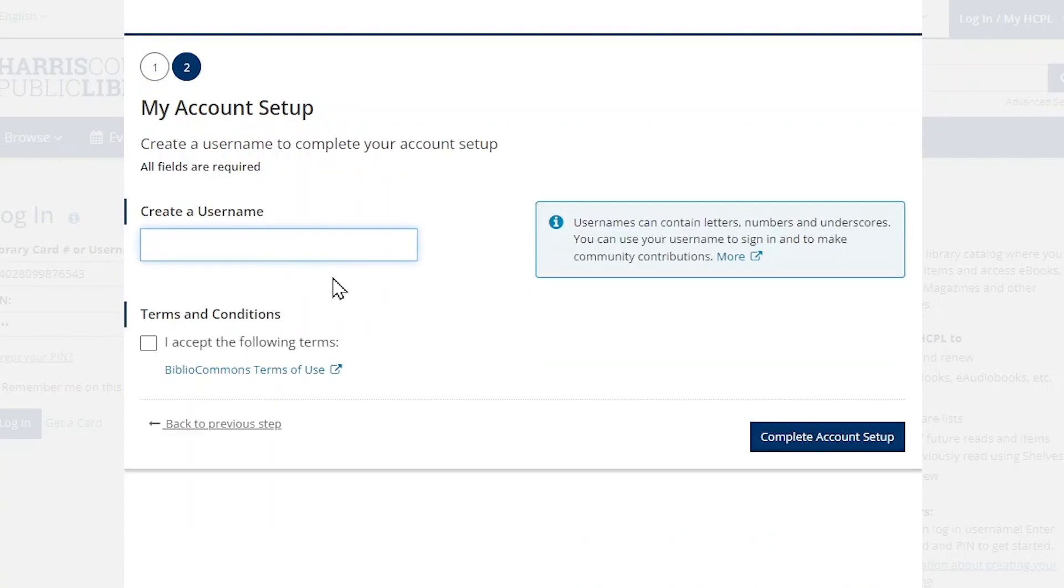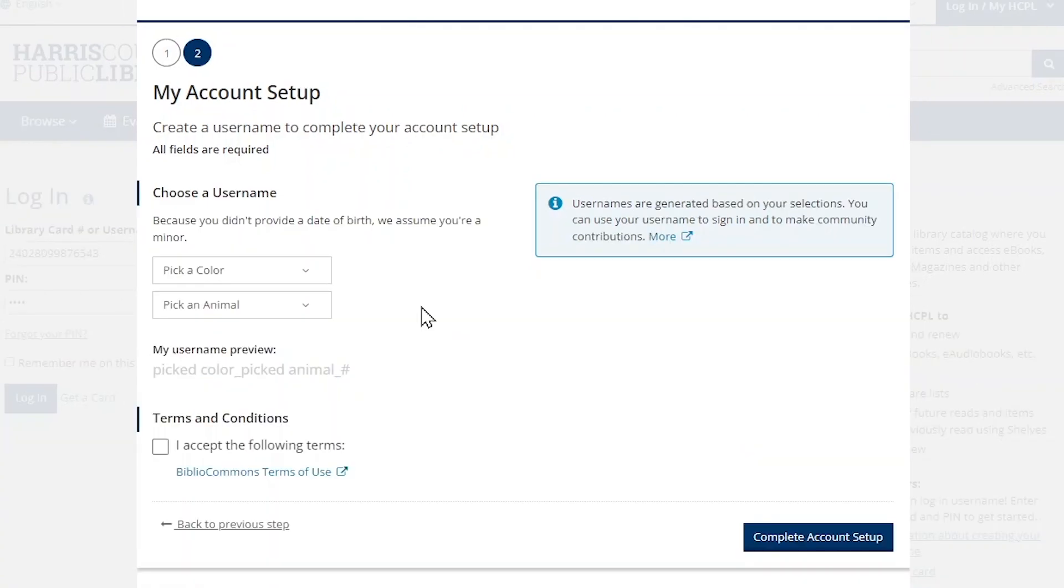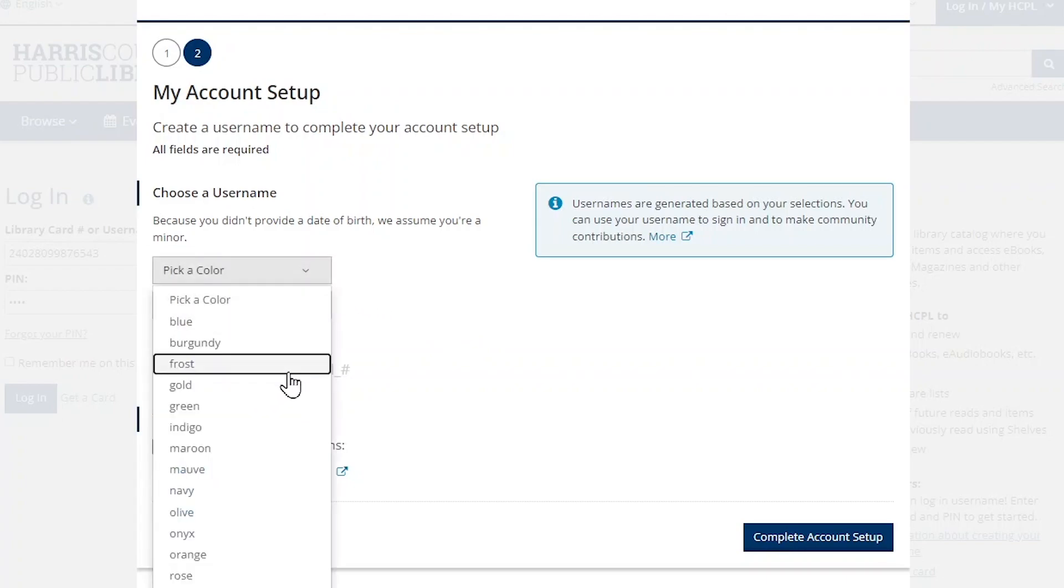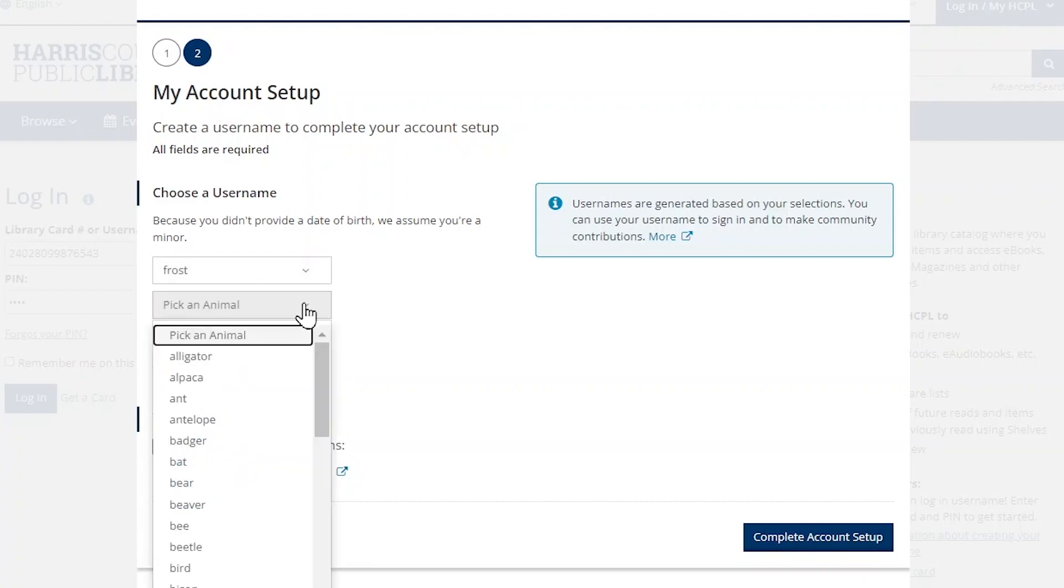We then require you to create a username. If you provide your date of birth and you are over 13 years old, then you can type in the username of your choice. If you're younger than 13 years old, or you chose not to provide your date of birth, then you can generate a username by choosing a color and animal combination.